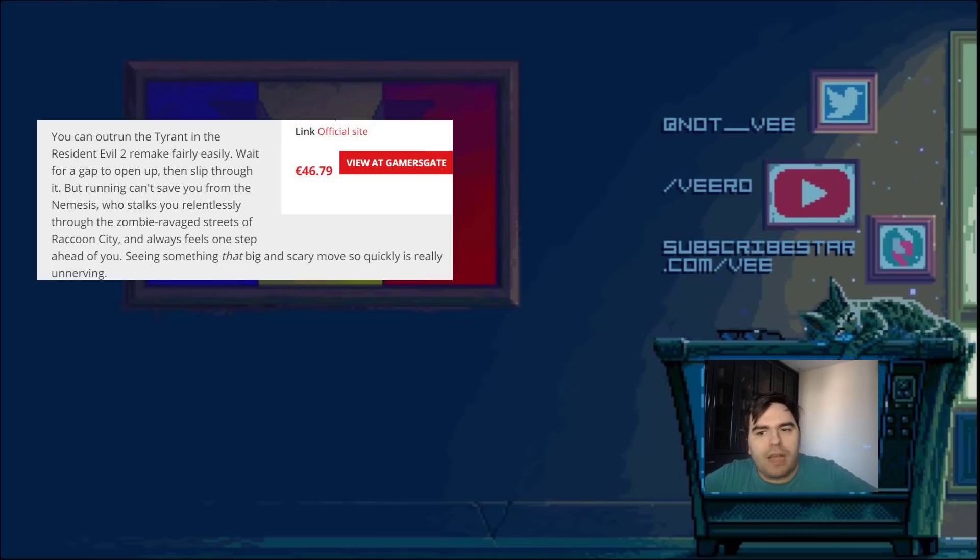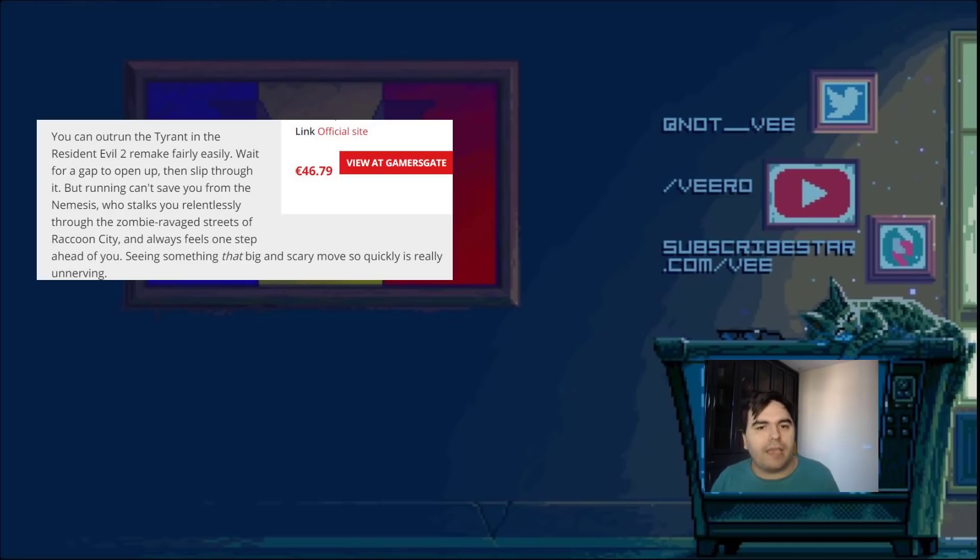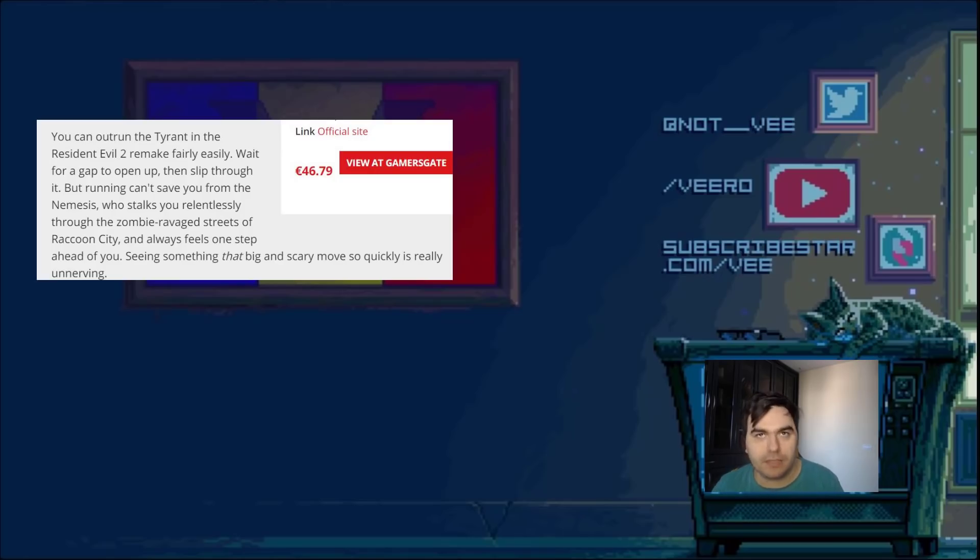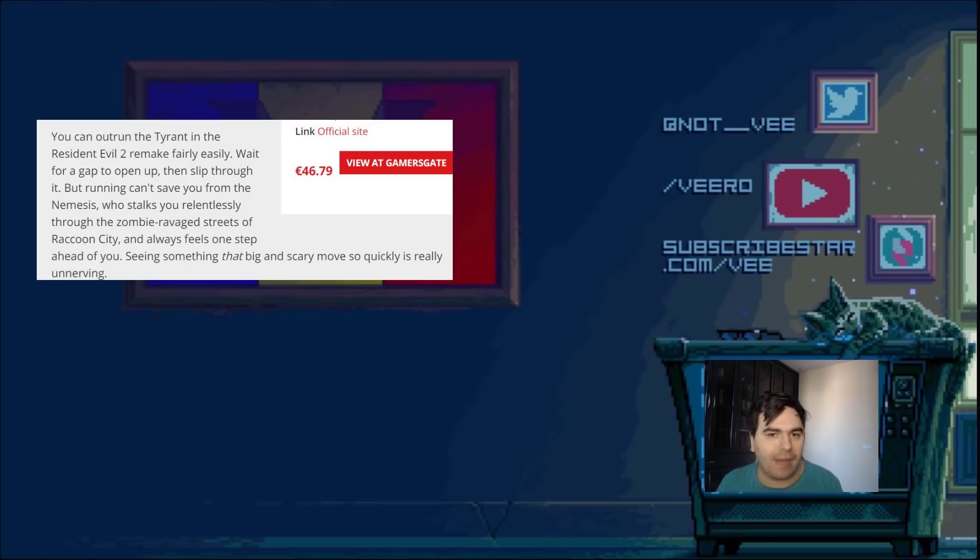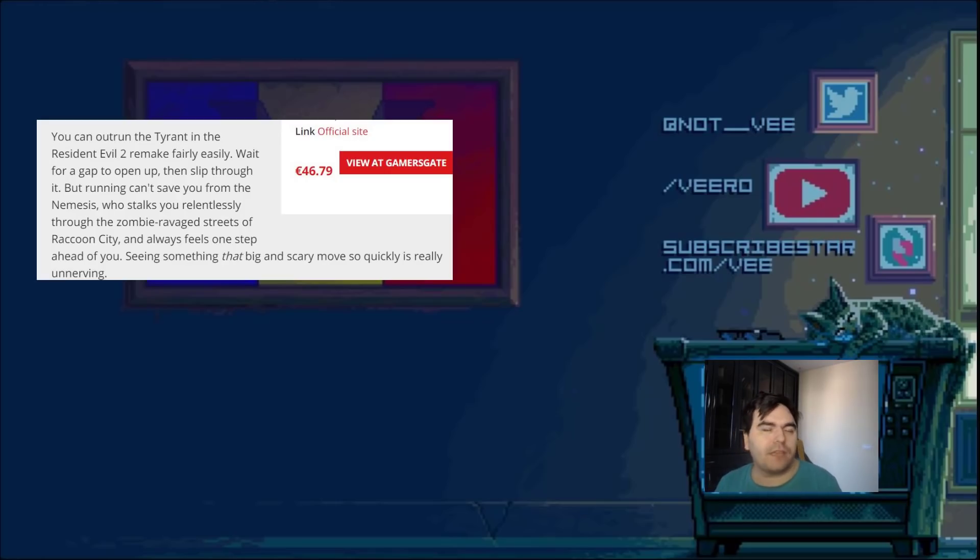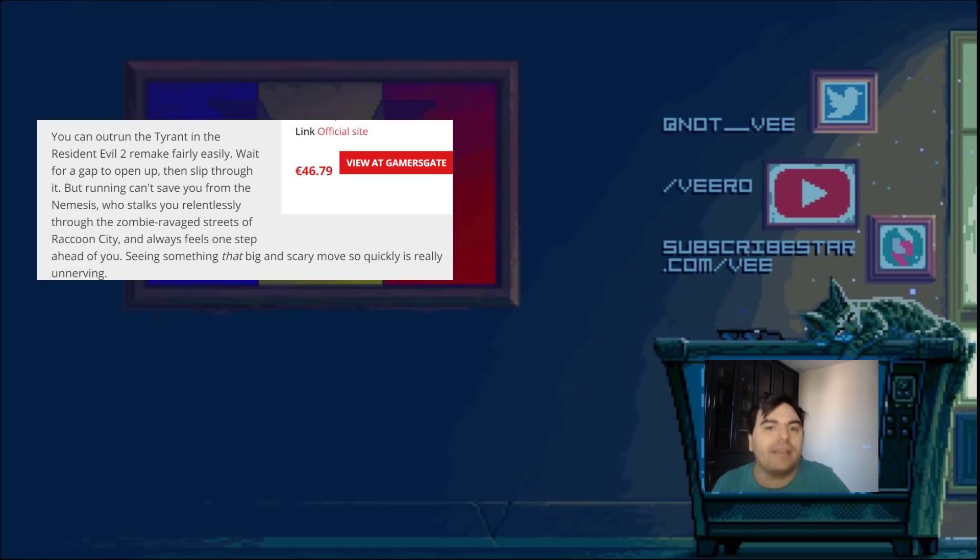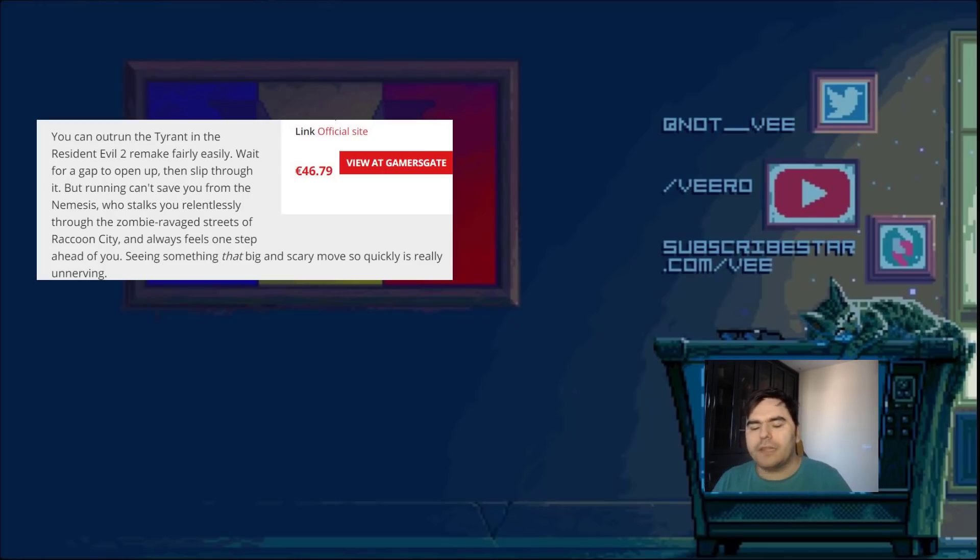And now Resident Evil 3 comes out. And I noticed that Capcom lied. And when game developers lie, this, to me, is a hint that things are going to go bad. So the lie was that they toned down... A game developer goes out and says, they toned down Jill's sexuality. They legitimately say this. That they made Jill less sexy in order to make the character more believable.